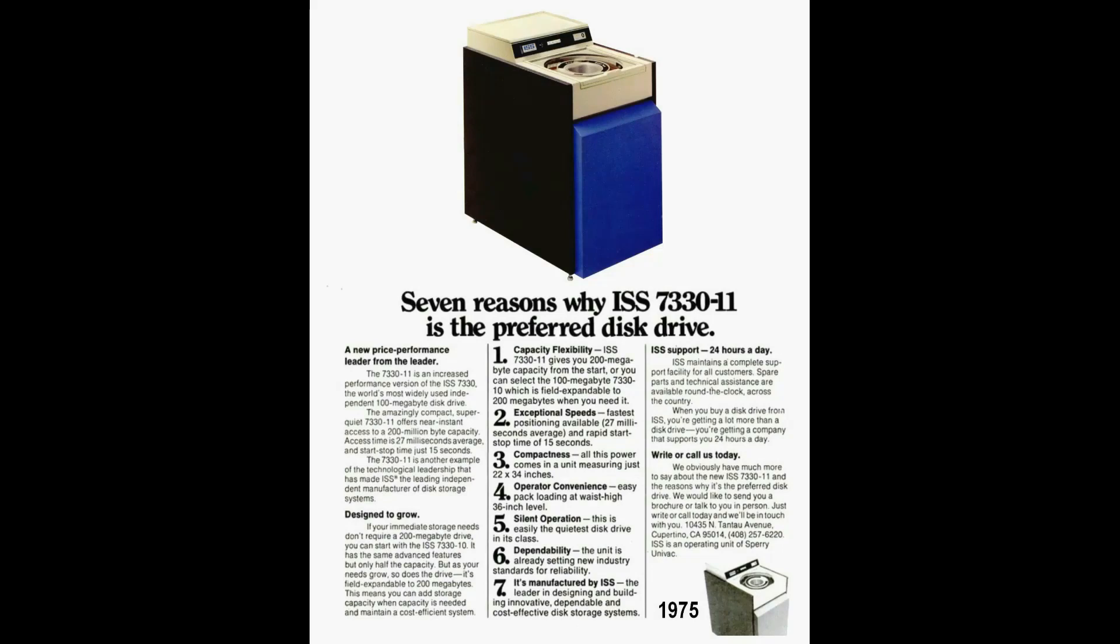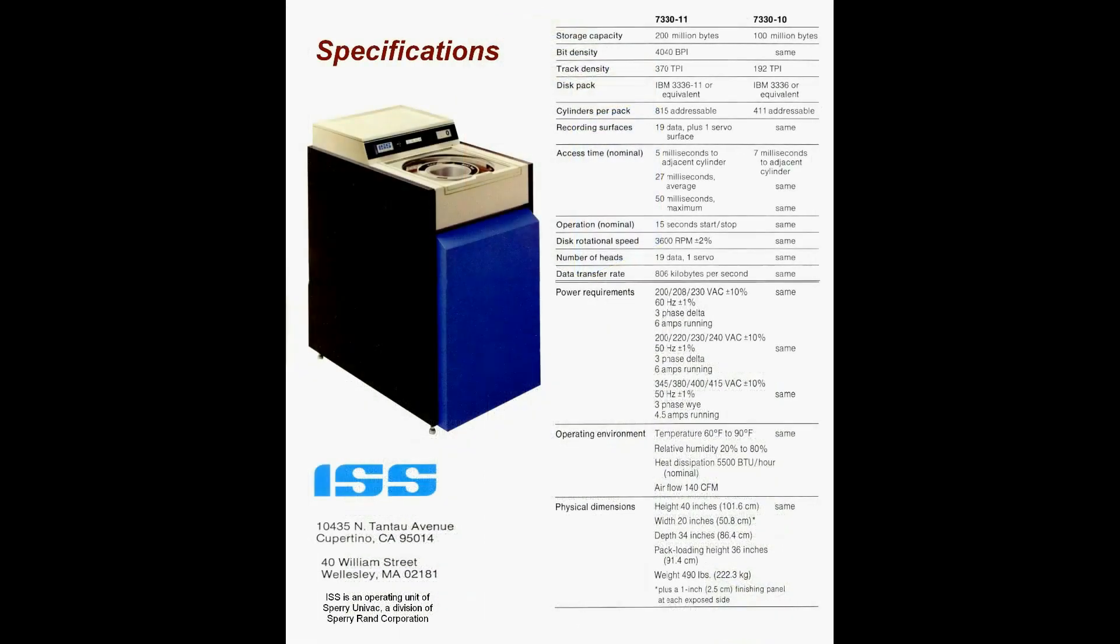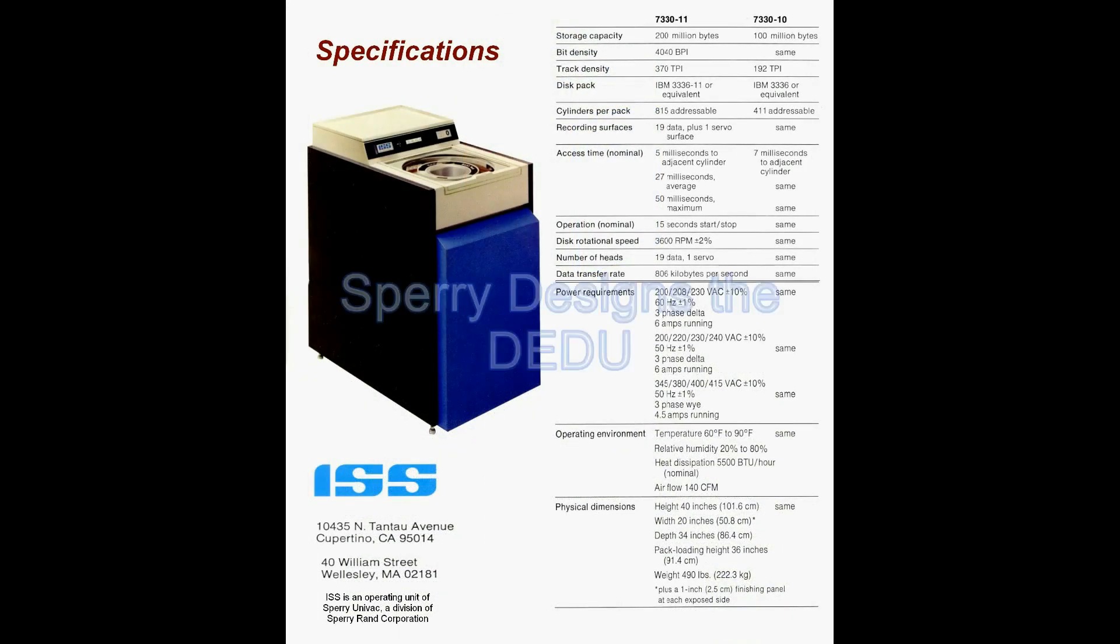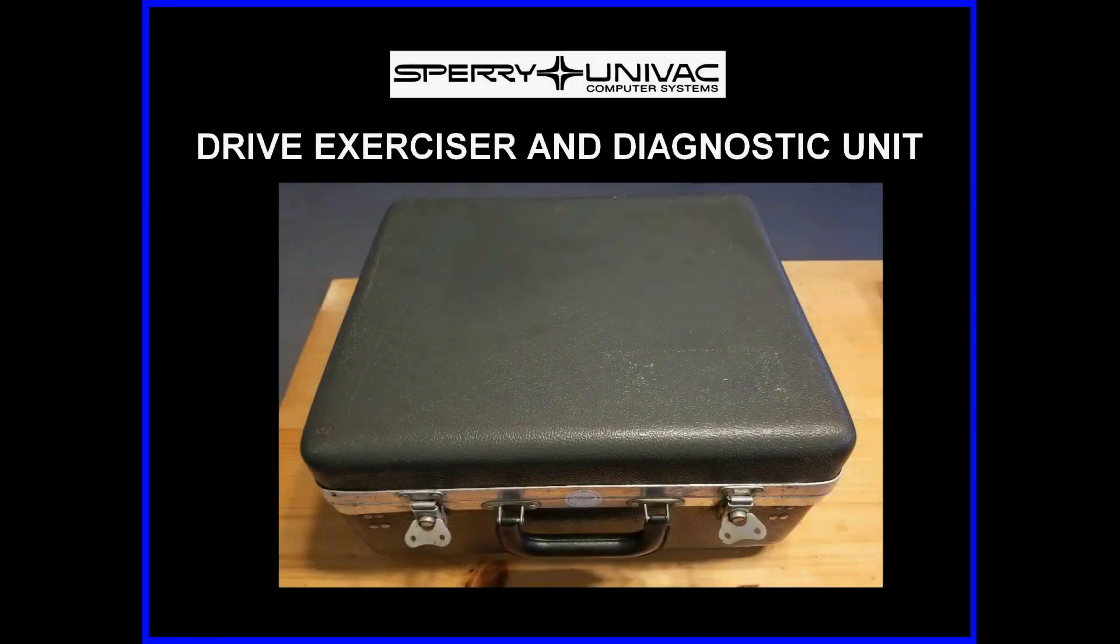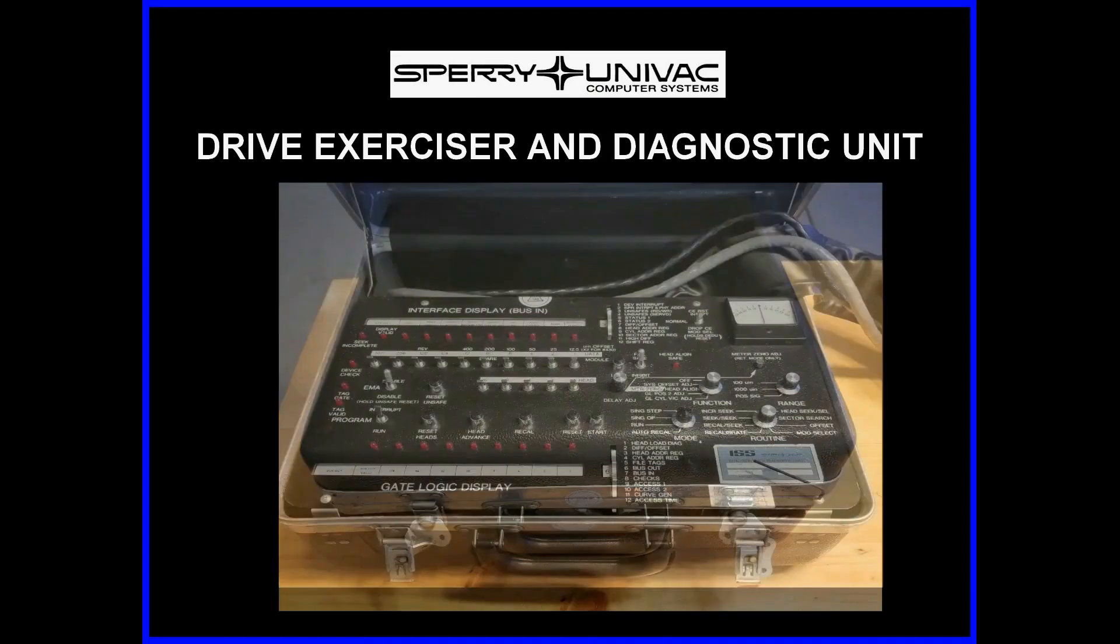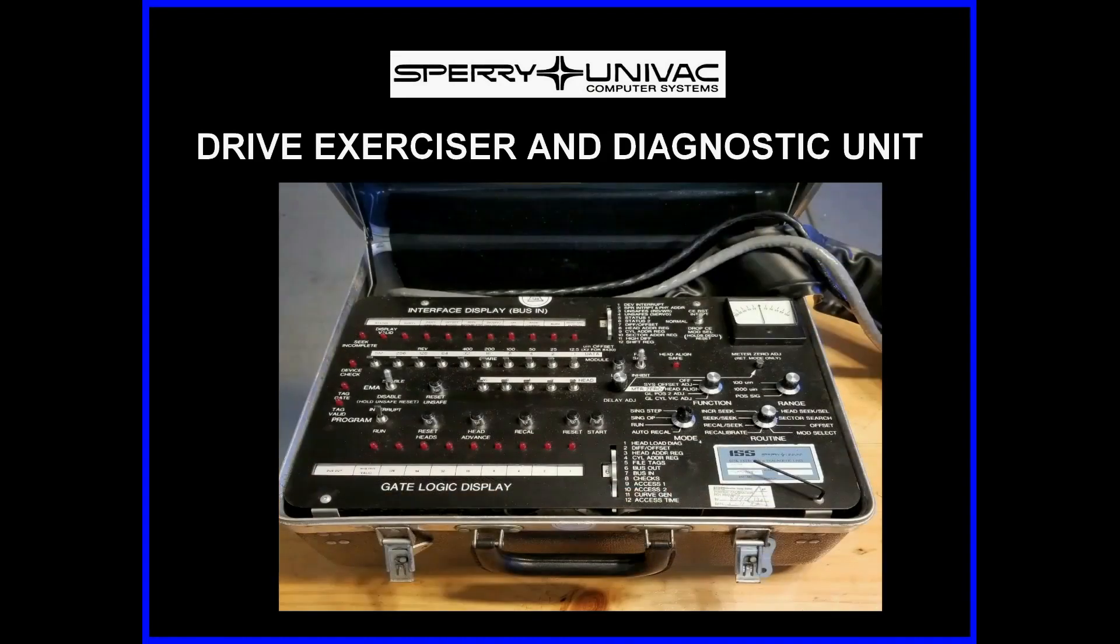By 1975, the ISS Model 7330 was considered the most widely used independent mass storage system. A portable field service drive diagnostic unit was a vital part of a customer service engineer's tools. The DEDU was one such device and is a great example of mid-1970s technology.